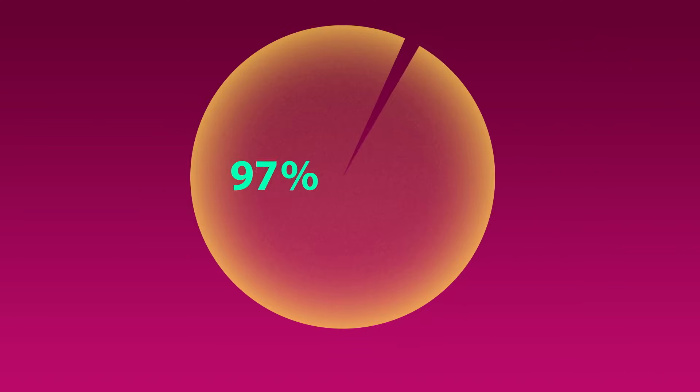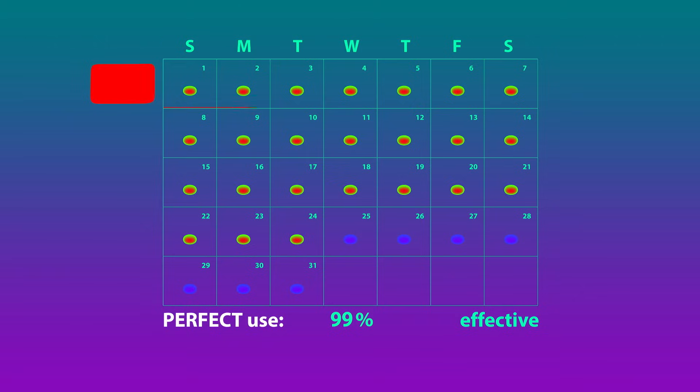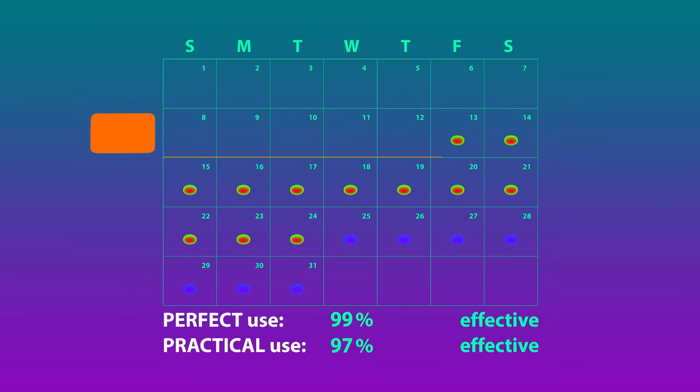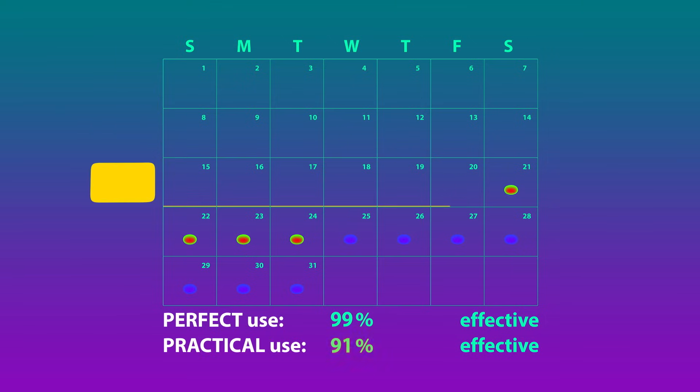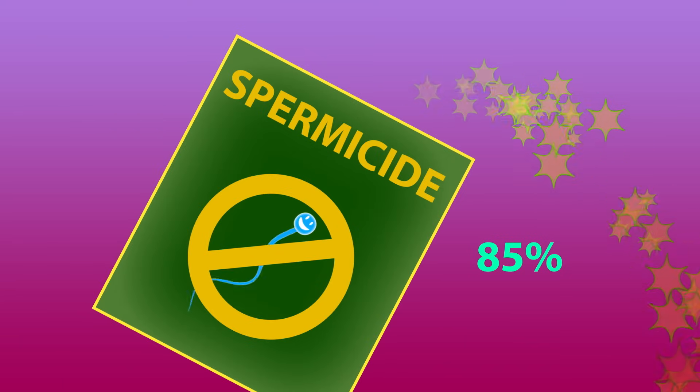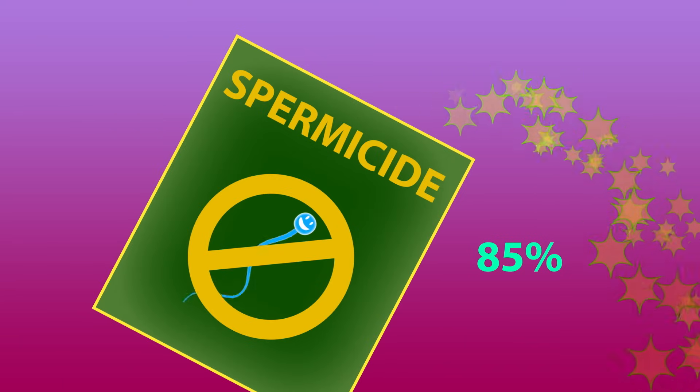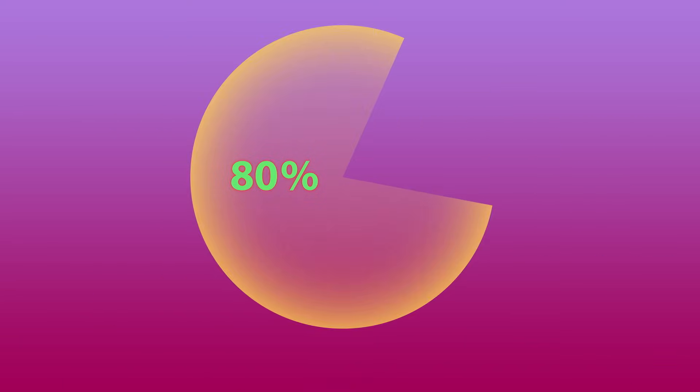But not everyone uses them correctly, so they're only 82% effective in practice. Other methods, like the patch and pill, are 99% effective when they're used perfectly, but in practice, that's 91%. Spermicide is only 85% effective even with perfect usage, and just 71% effective with typical usage.